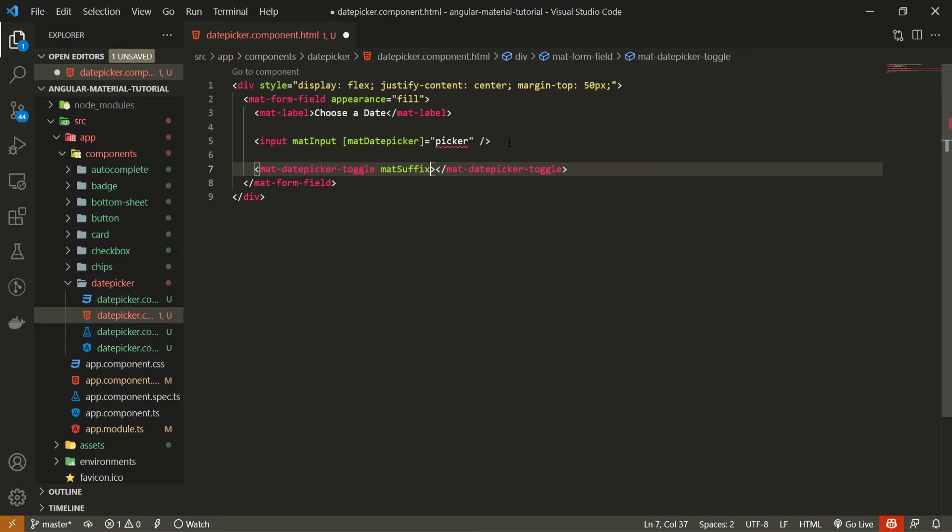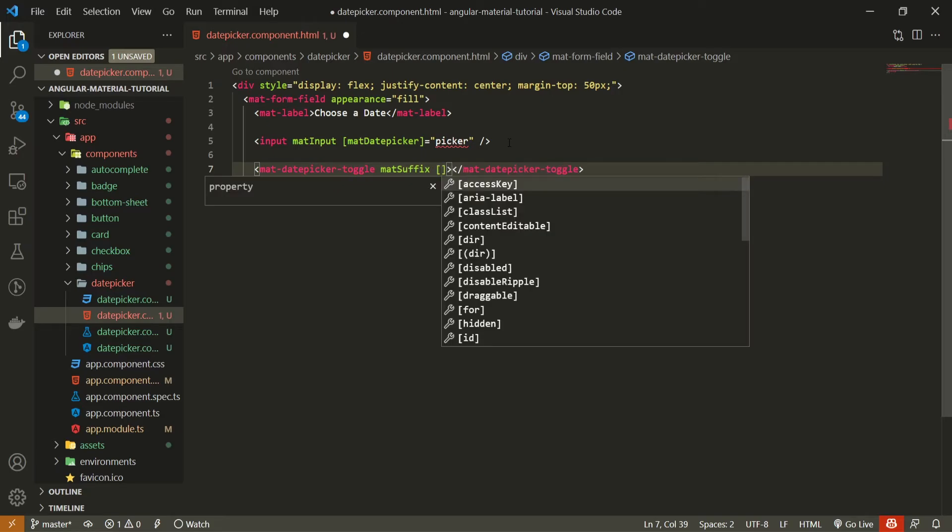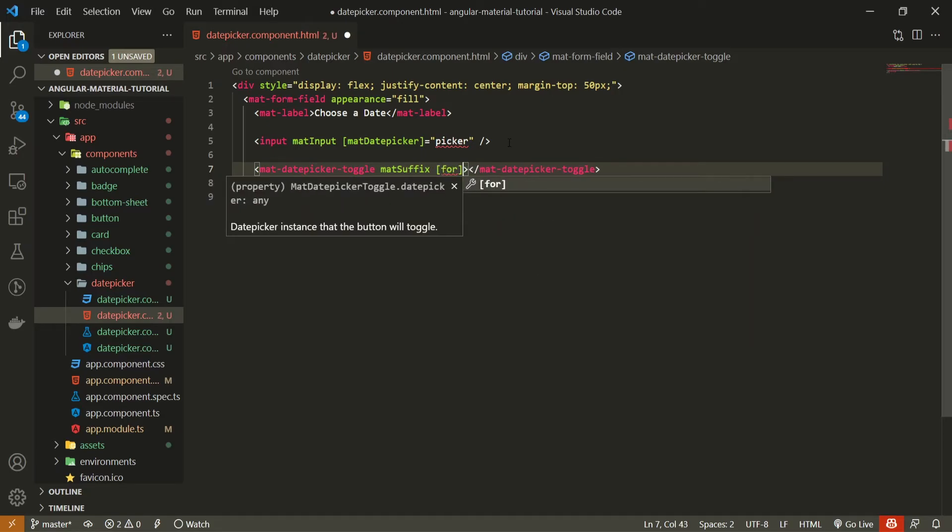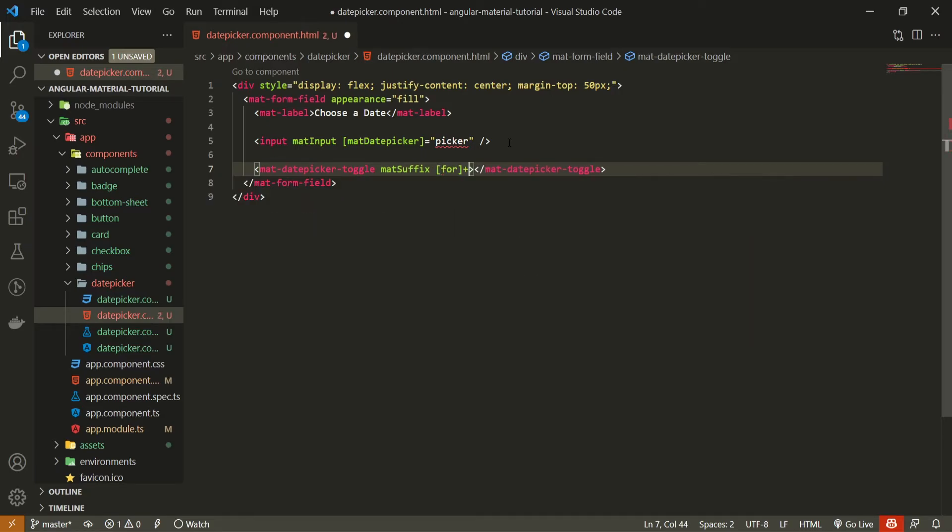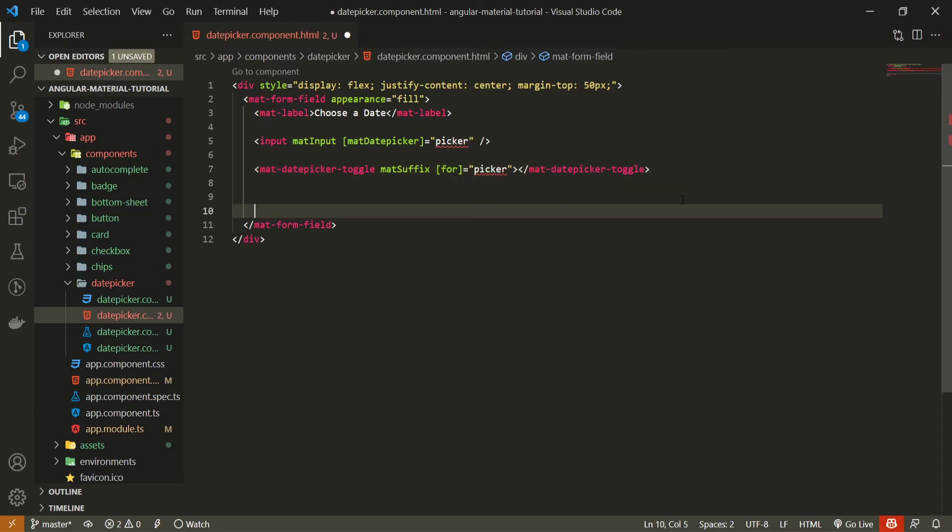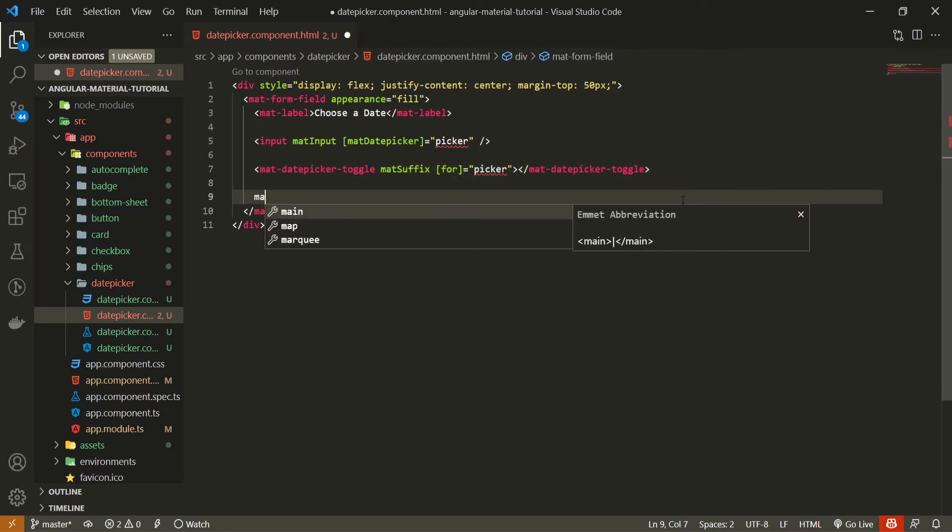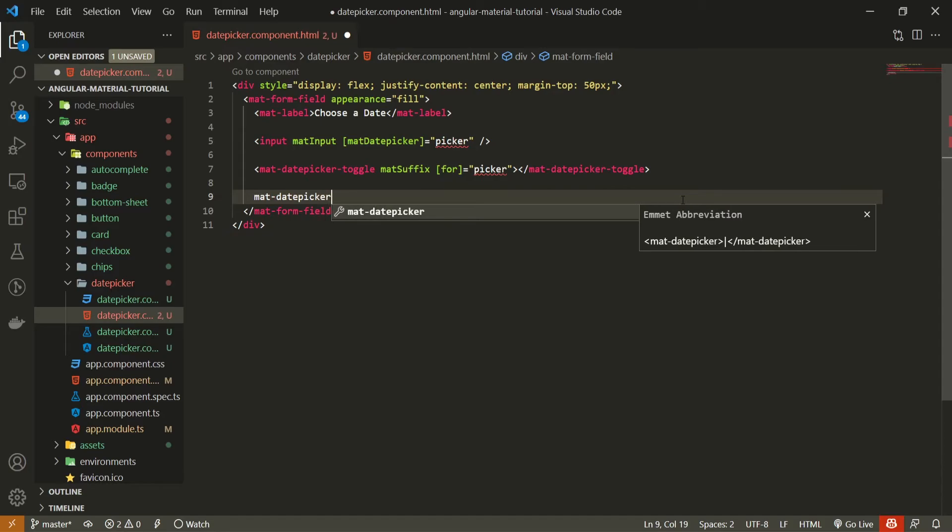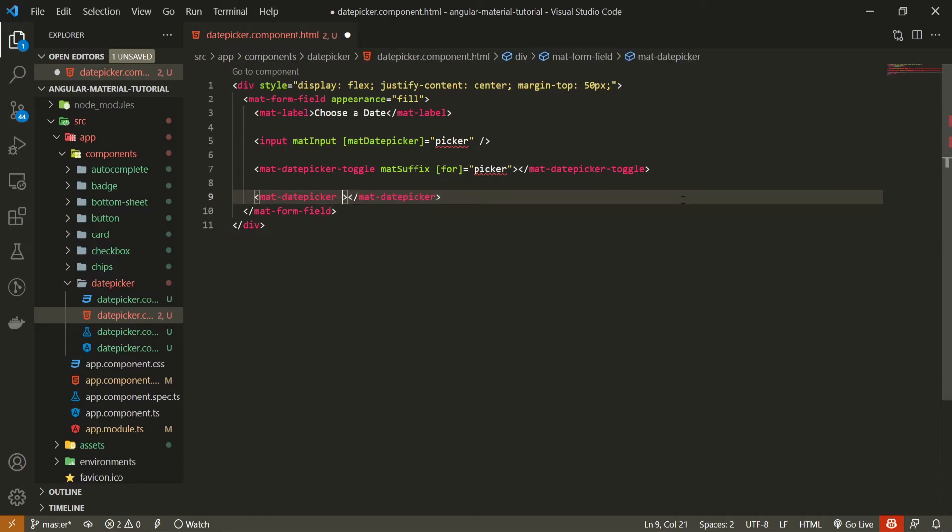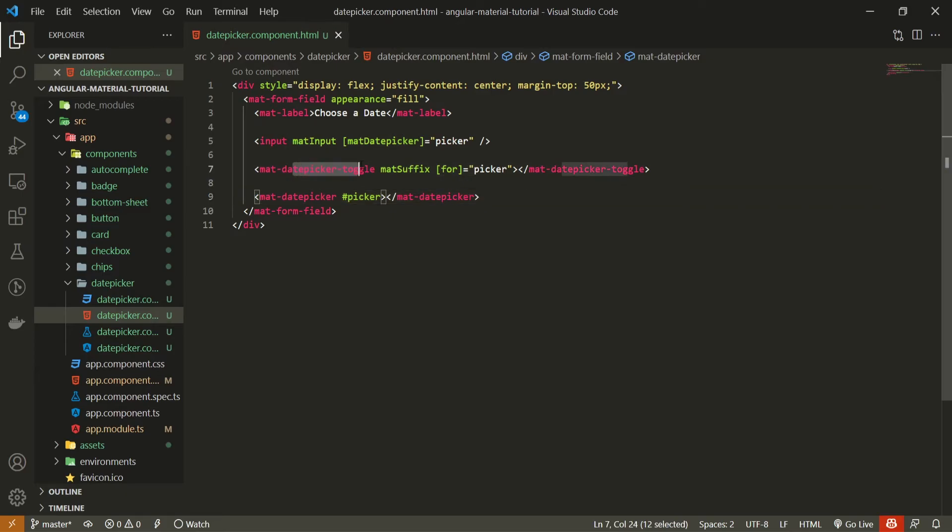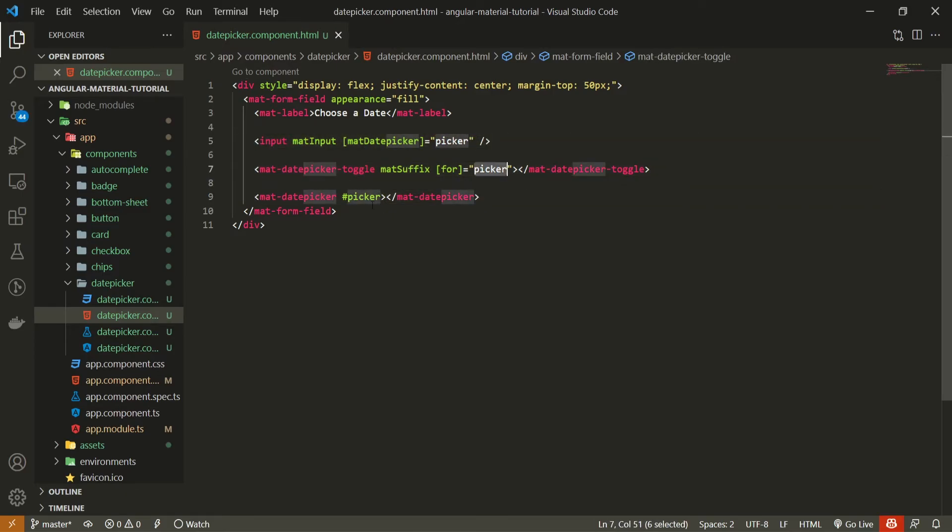Next to this mat suffix, we can also bind property of for, and I will bind this to my picker as well. And the last thing here is to create that mat date picker. So here create the element of mat date picker and add a local variable here of picker.